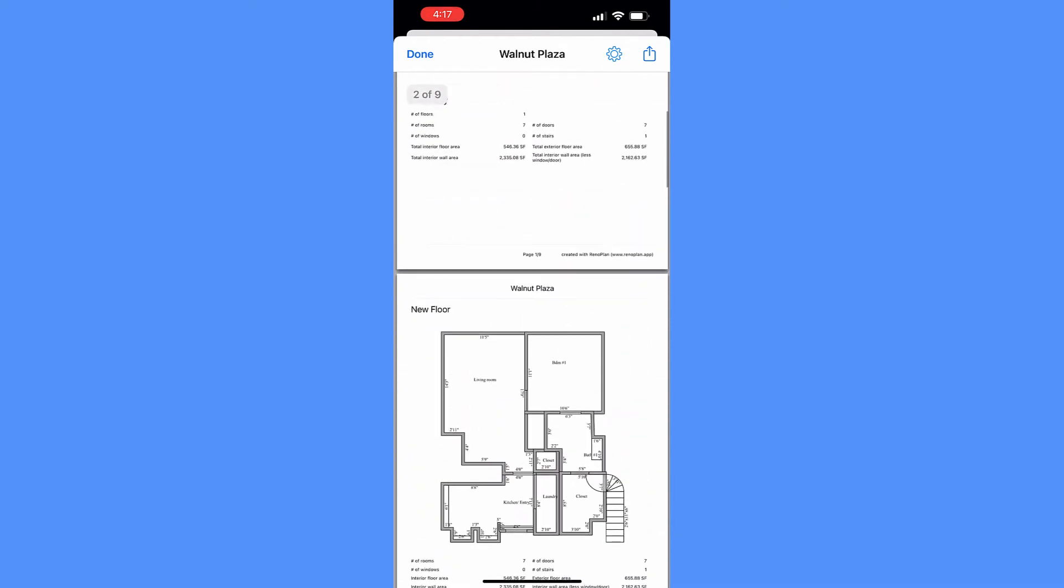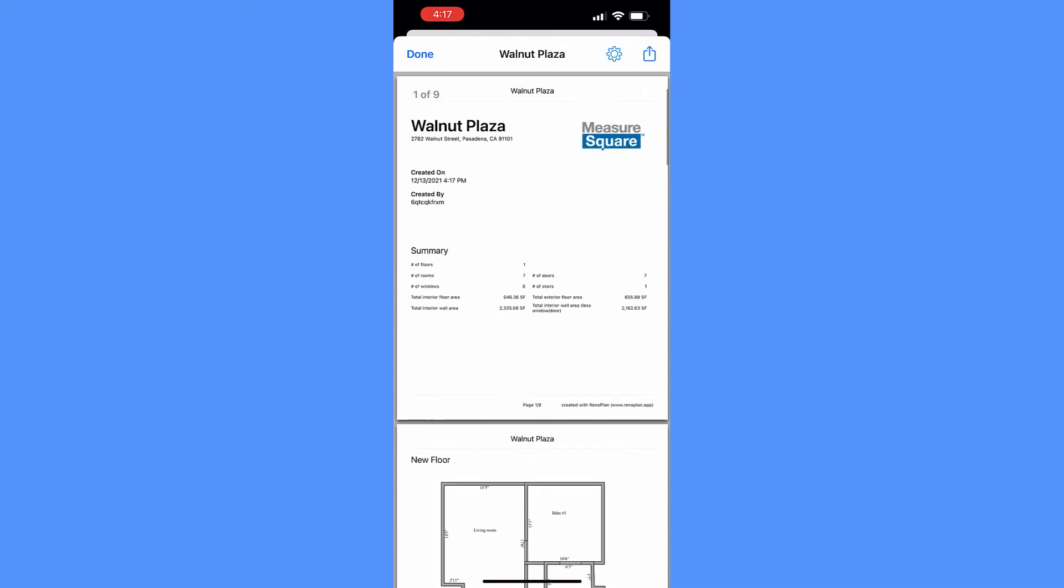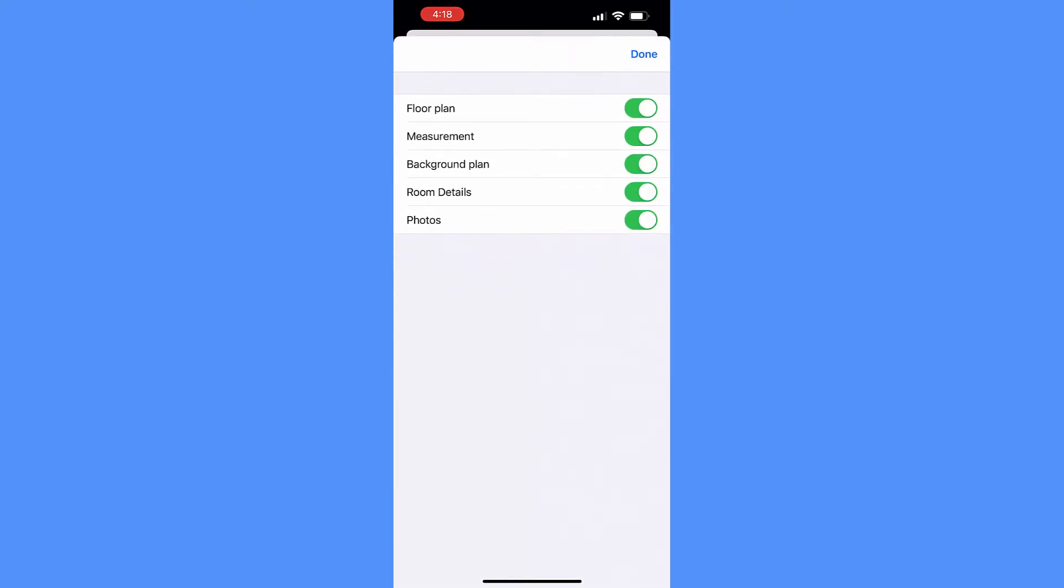At the report preview, tap on settings gear to configure what to show or hide in this measurement report, such as a plan diagram, room measurement, room details, and even photos.